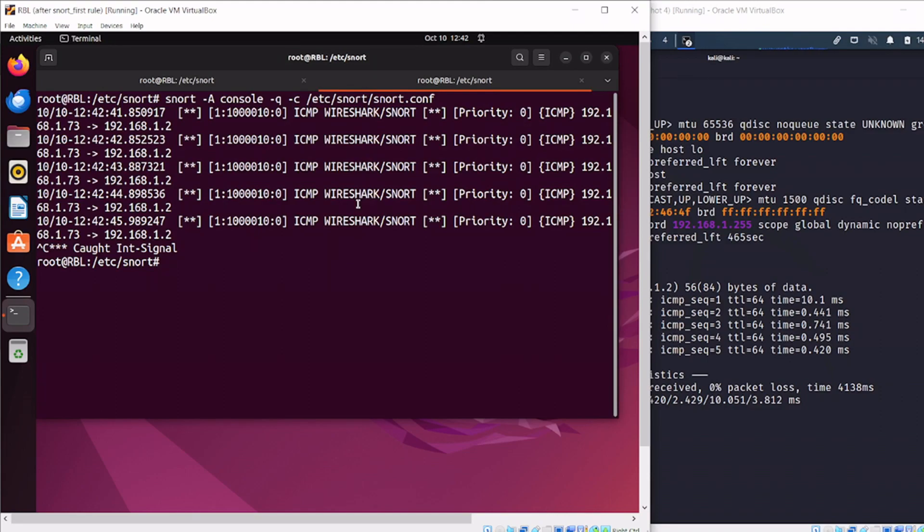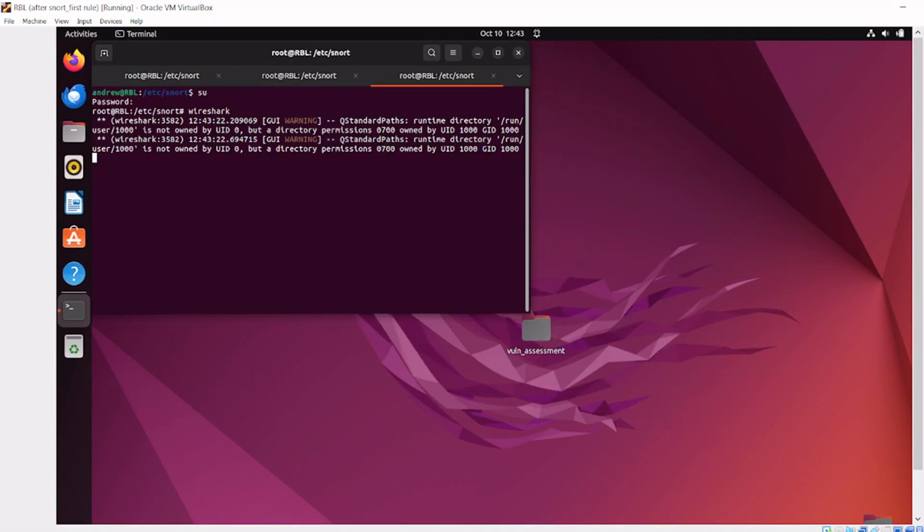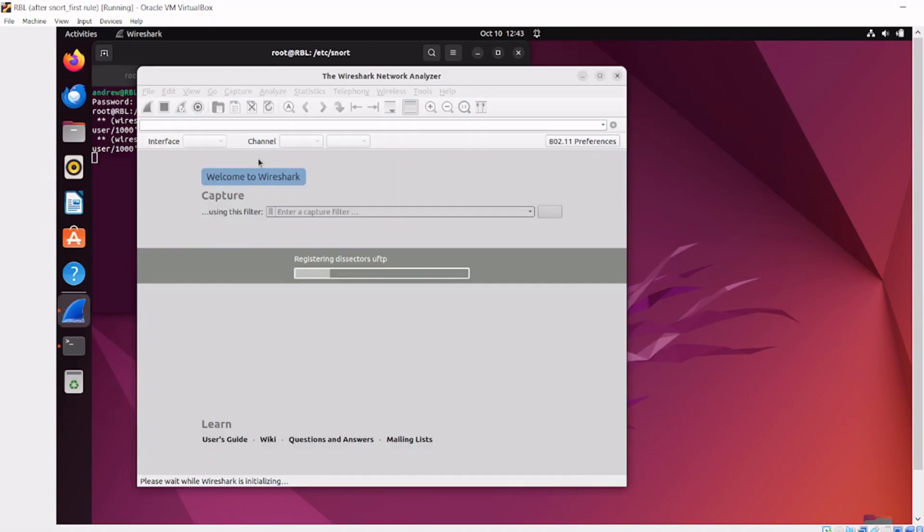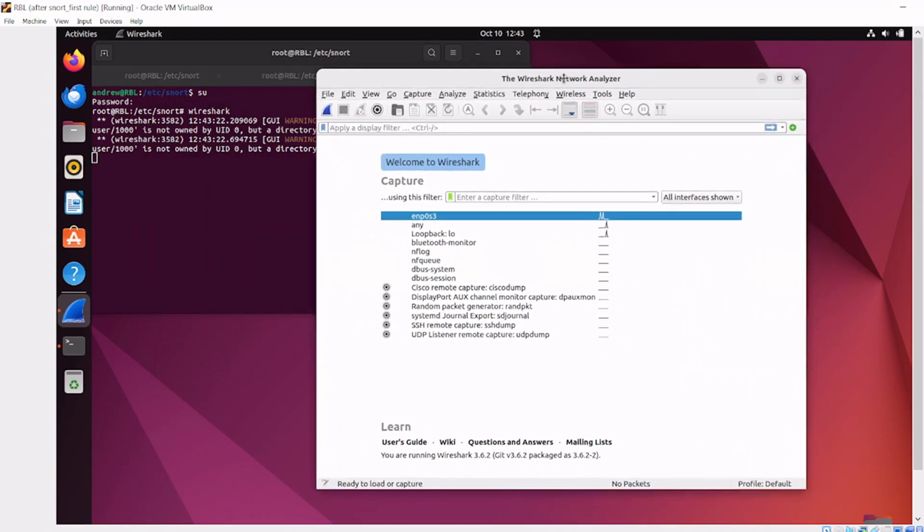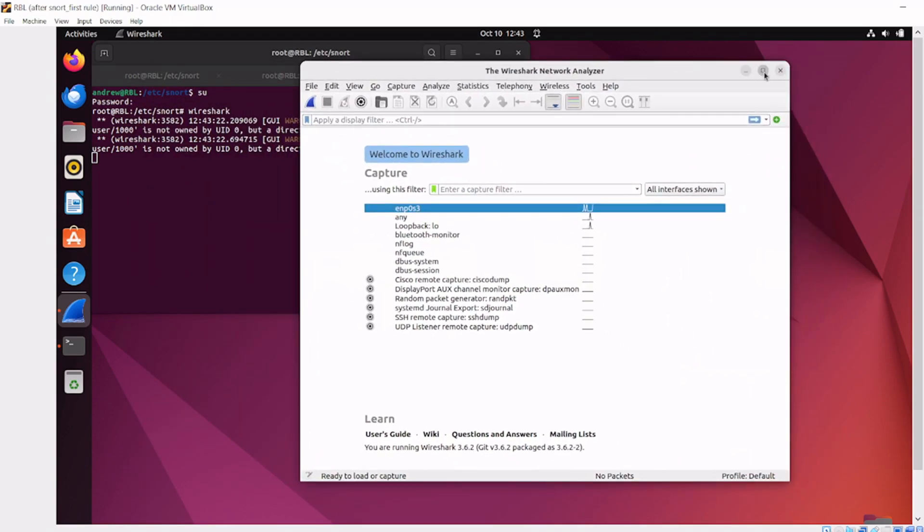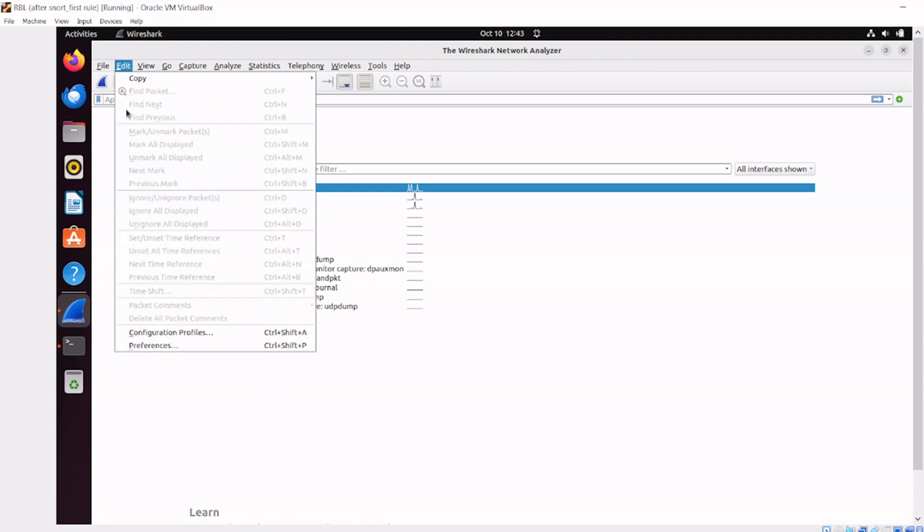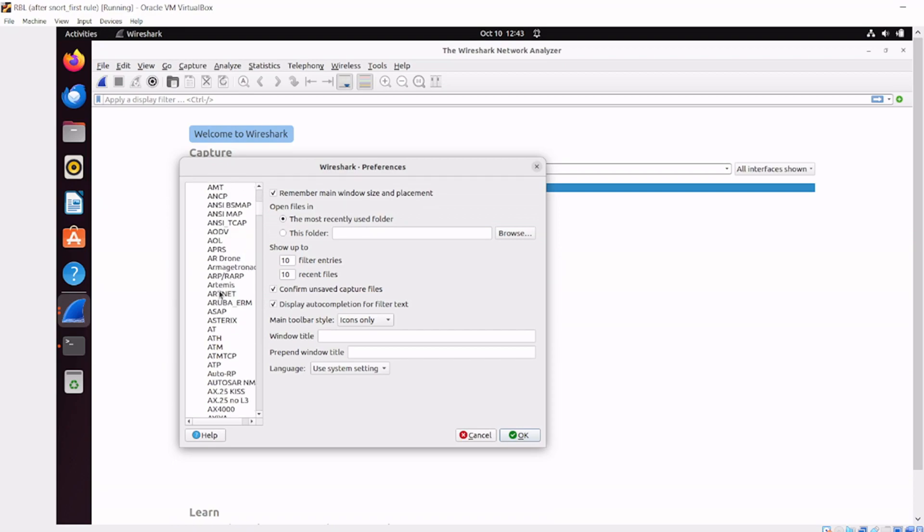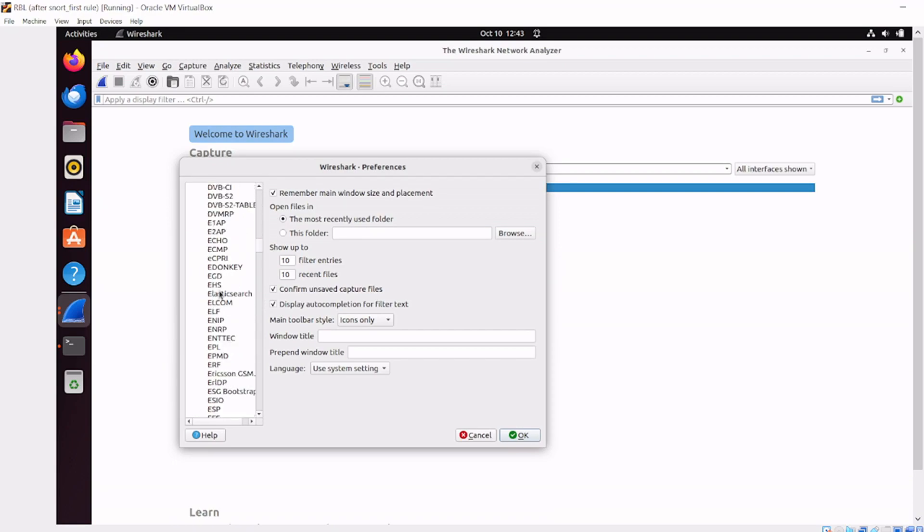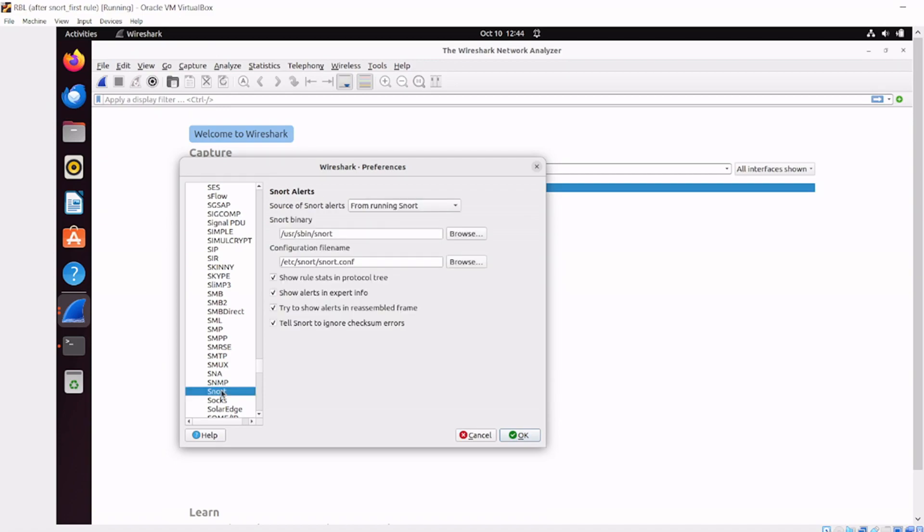Great! How does Wireshark work with Snort? Let's open up Wireshark. Before I do any captures, I'll navigate to Edit, Preferences, and go down to Protocols. This is where Snort lives. Fly on down to where the S's are - Snort is one of the protocols we can search on.